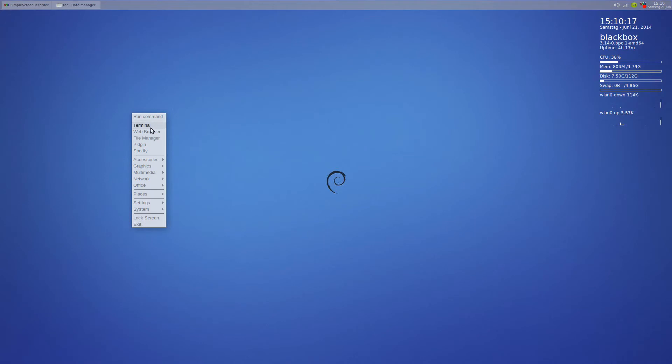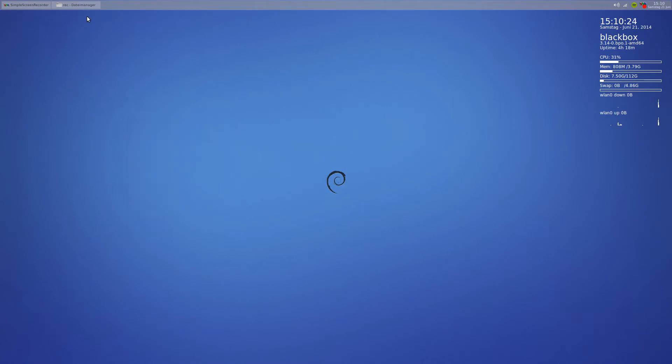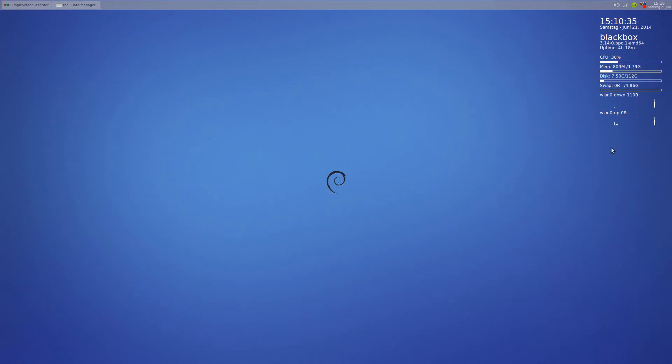I stole this little openbox menu from the Crunchbang team—they had this nice setup so I just copied that configuration. For the tint2 panel, I got this config from the Antergos release. The whole layout, the way the colors are and all that, that's from that. The conky config I wrote myself, so that's just my little script right there.